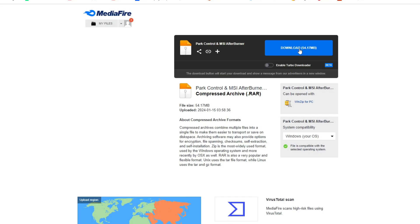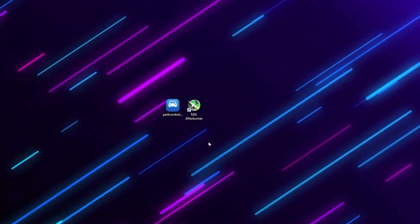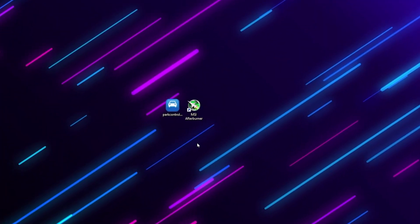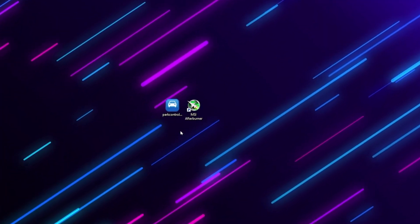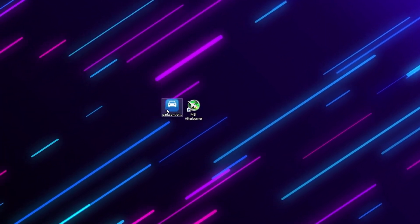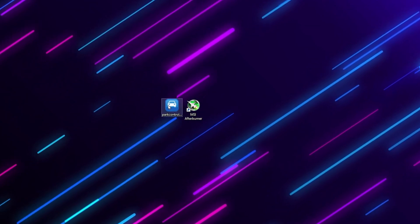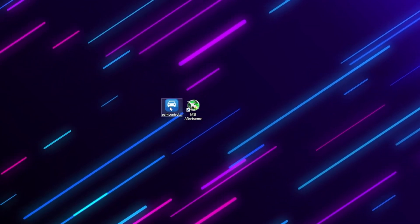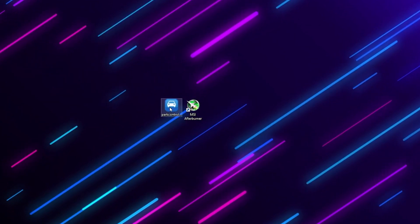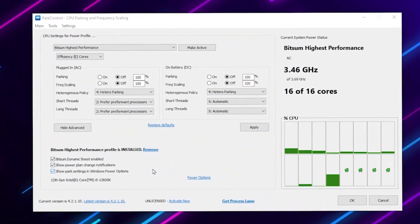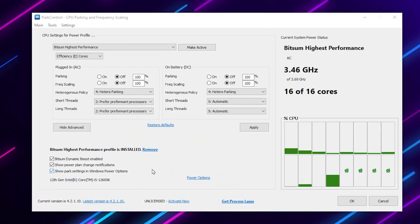So once you download this application, on the very first step you need to install the power control on your PC. Simply double tap and install this application. After installation here you will find the interface of the power control.